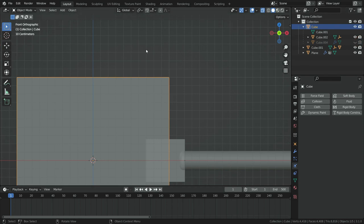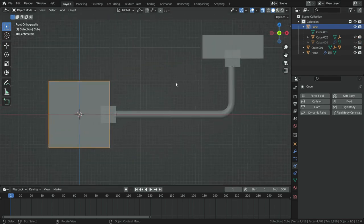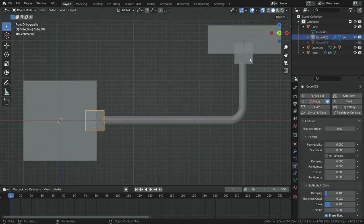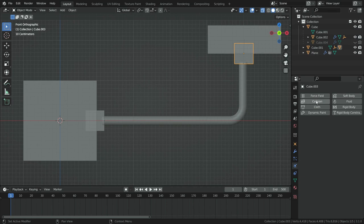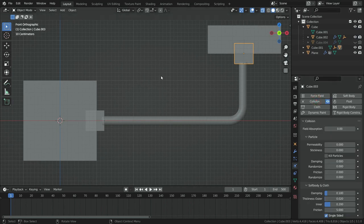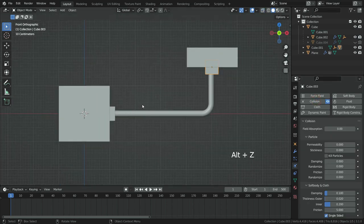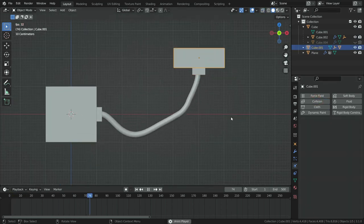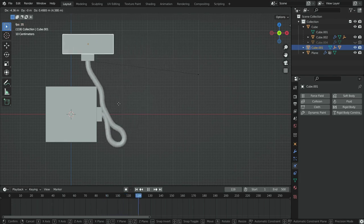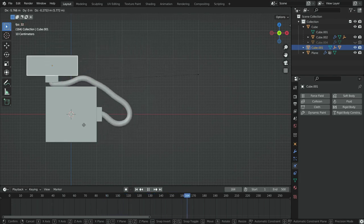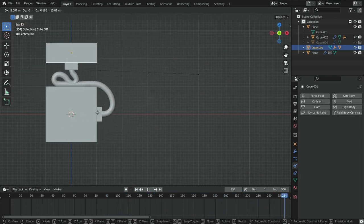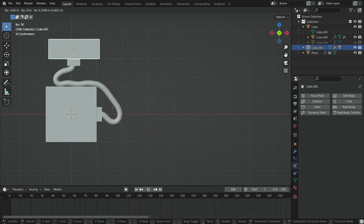Finally, let's add collision physics for smaller cubes also. Let's play the simulation again and see how it works. There we go. The problem has been solved.